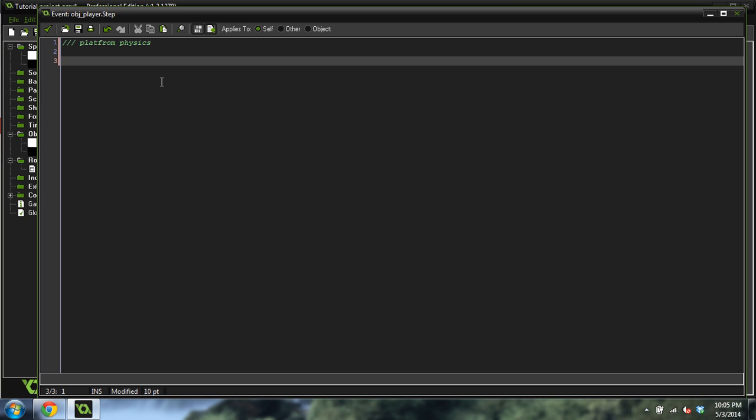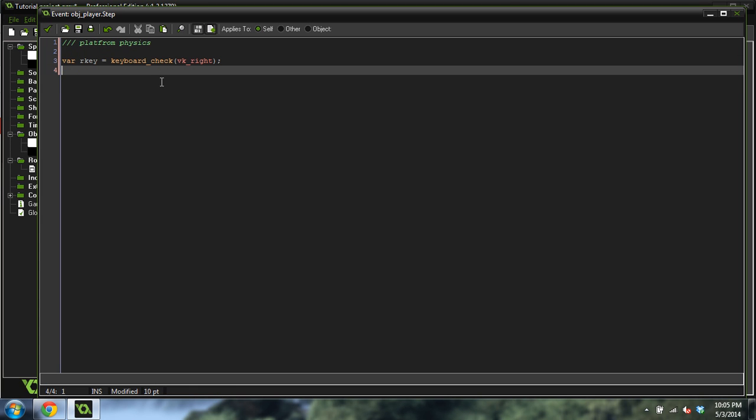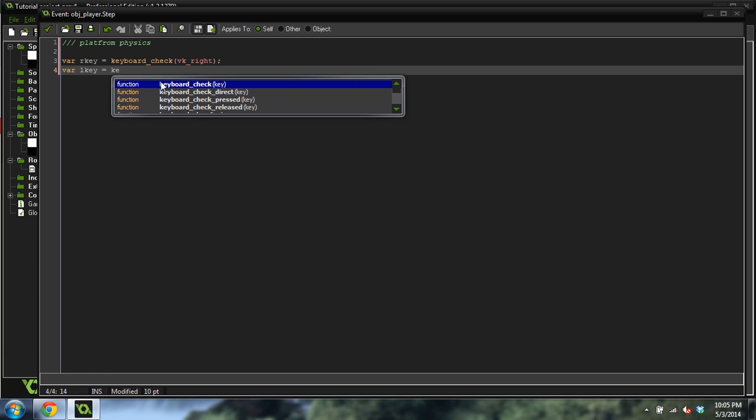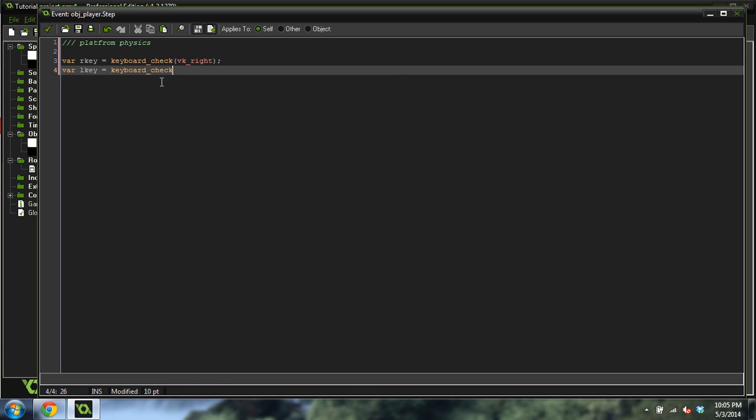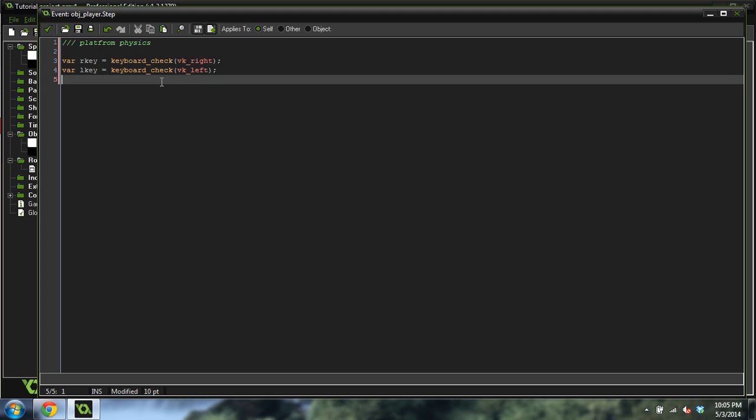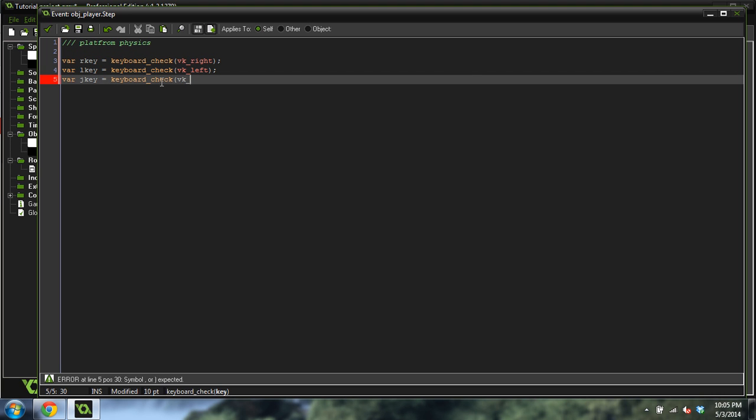We're going to create some variables really quick, and they're going to have the VAR keyword because they're going to be local variables. RKey equals keyboard check VK right. VAR LKey equals keyboard check VK left. VAR JKey equals keyboard check VK up, which is just going to be our jump key.